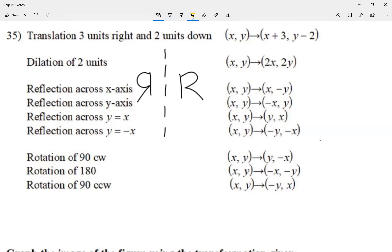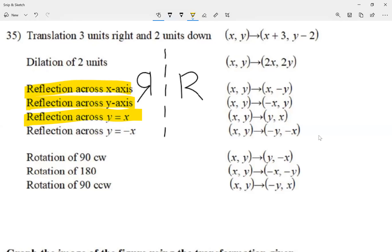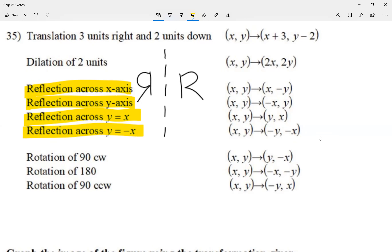There are four special cases. We can reflect across the x-axis, across the y-axis, across the y equals x line, and across the y equals negative x line. We're going to call those lines the mirror line.